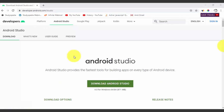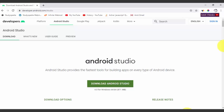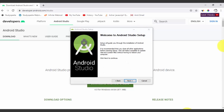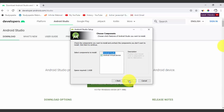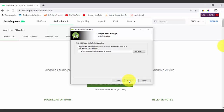The download has begun. Once downloaded, double click on it and the setup will load. You can see 'Welcome to Android Studio Setup' — the setup will guide you through the installation. Click Next to continue. On clicking Next you need to choose components — the space required is 2.6 GB. Keep the default selection and click Next. It will ask for the install location, which must have at least 500 MB free. It will install under C:\Program Files\Android\Android Studio.